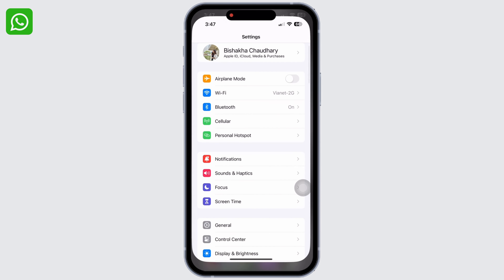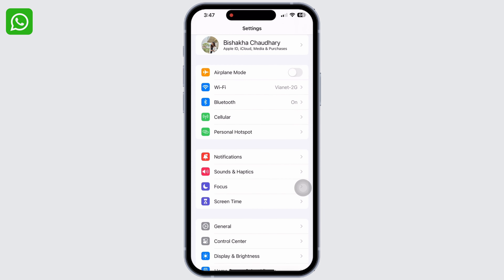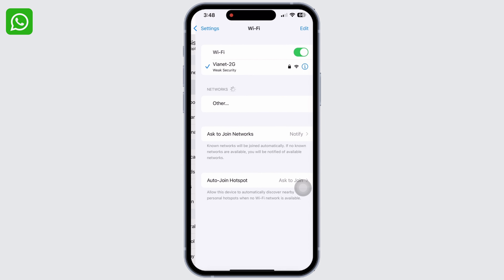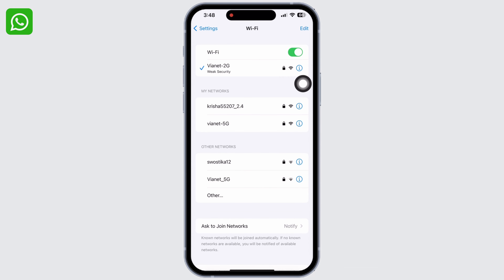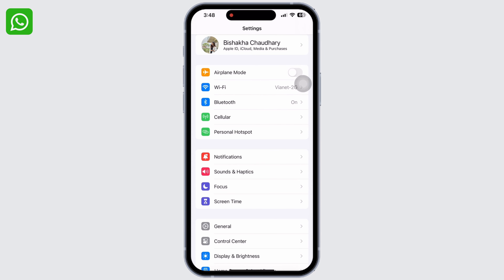Now, launch the Settings application and make sure you are connected to a proper internet connection. Tap on Wi-Fi and toggle the Wi-Fi button off if it is not working properly and connect to the cellular network.